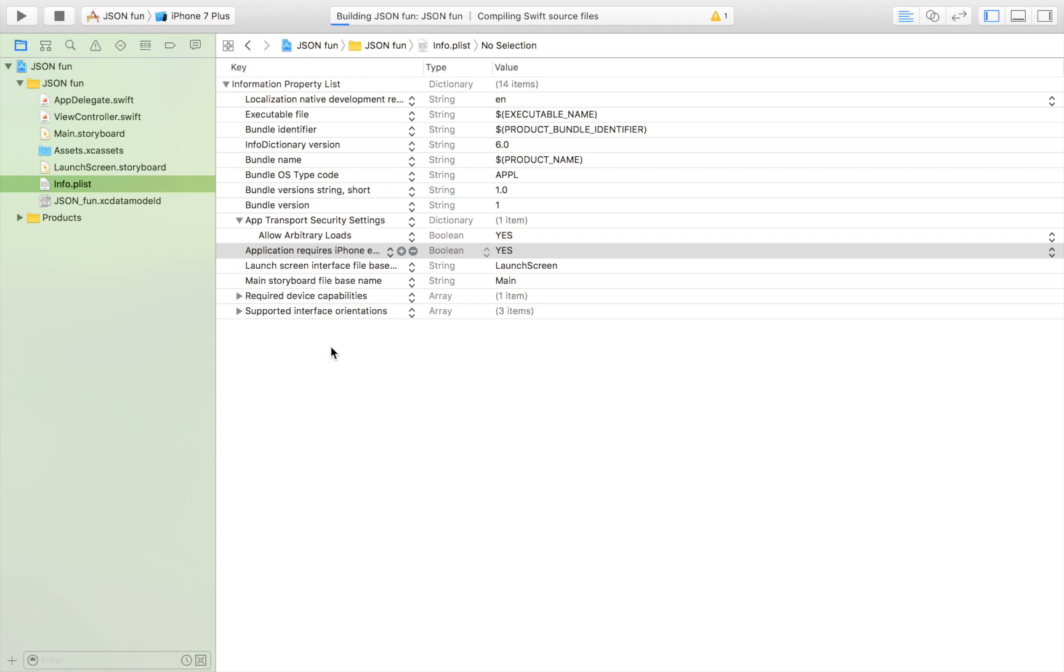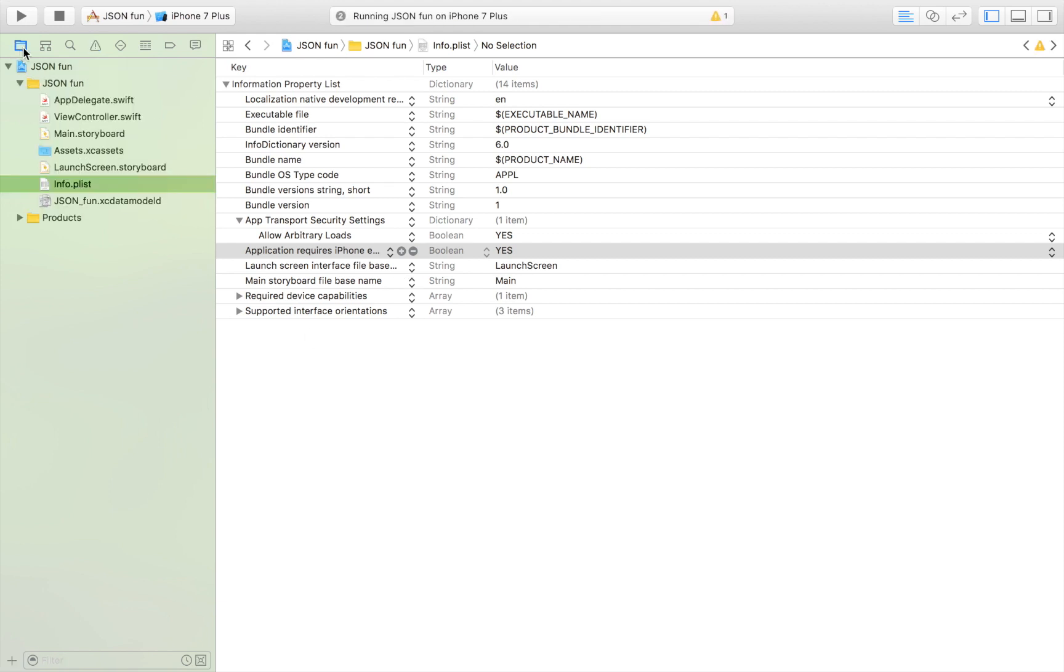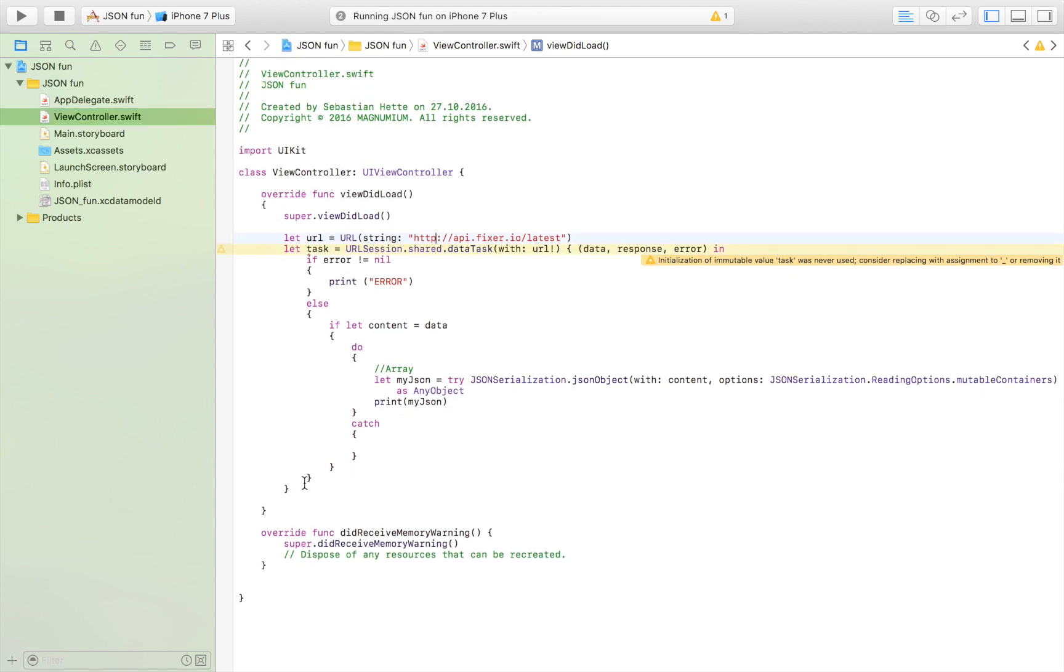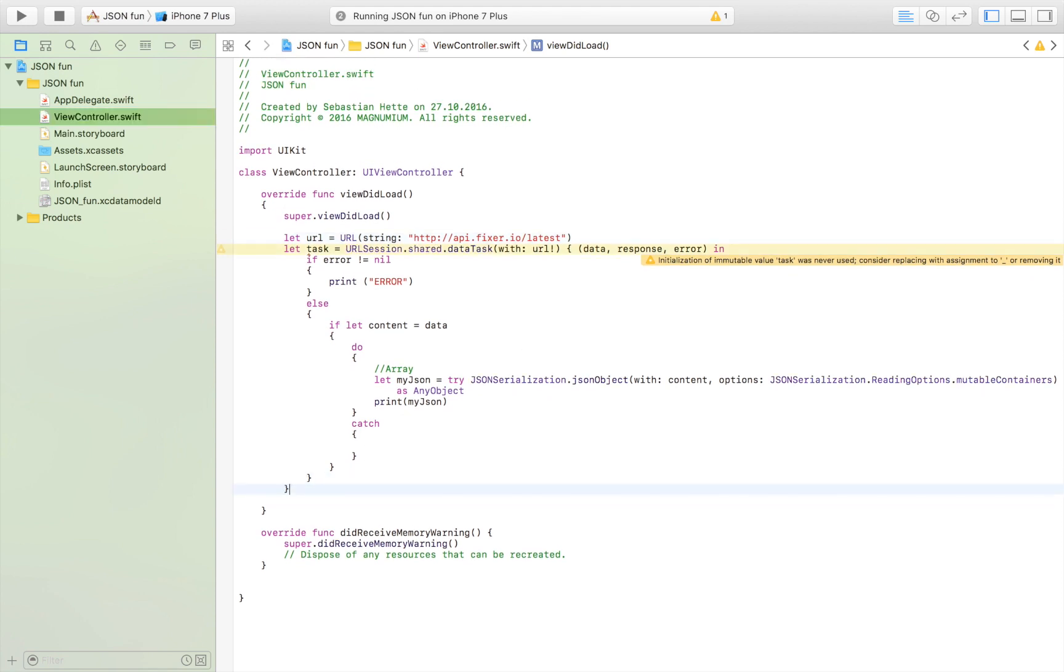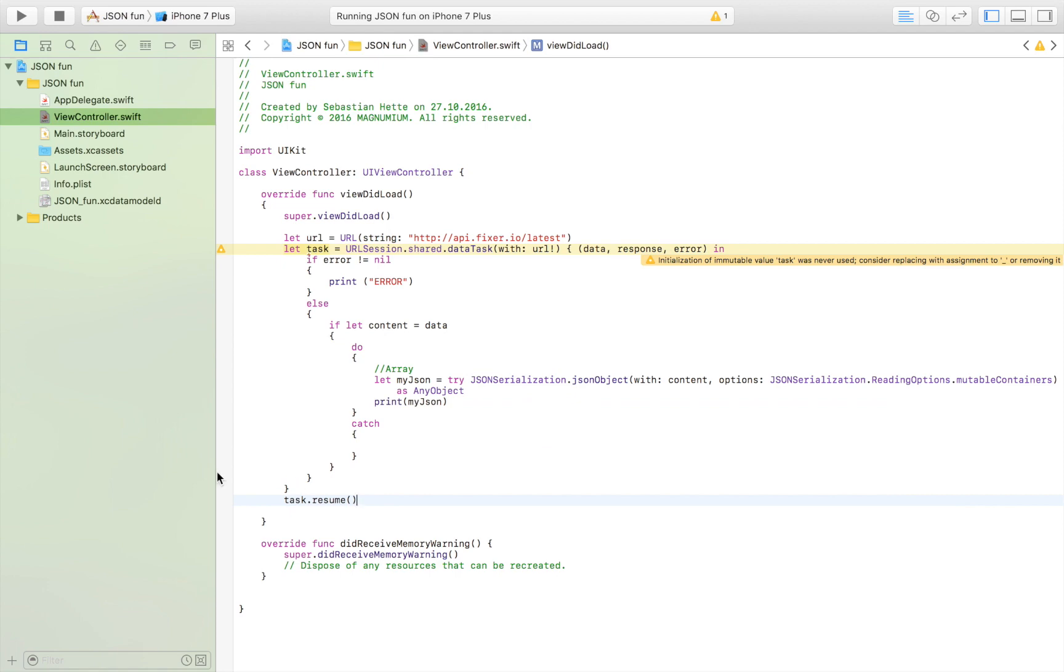Now let's try to launch the app. There was one thing that we forgot to do and that was to write task.resume to start the session. Let's launch it again.